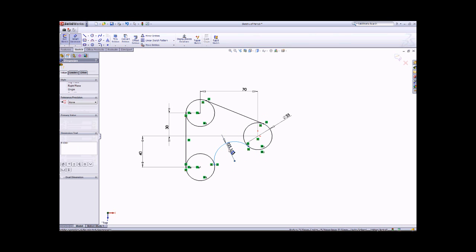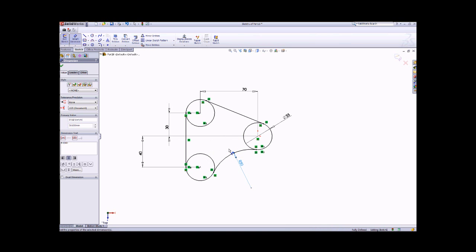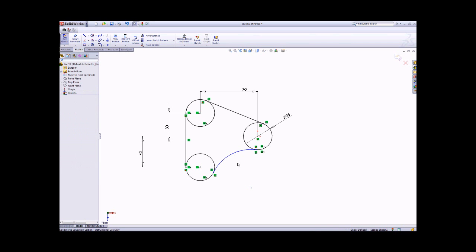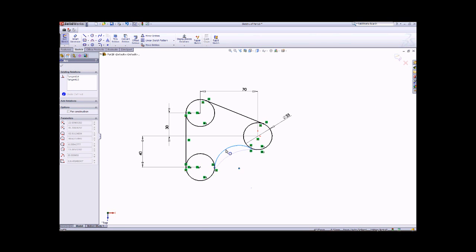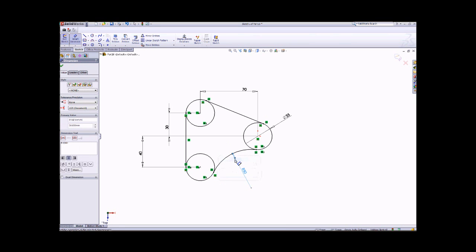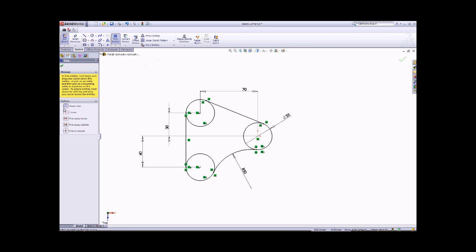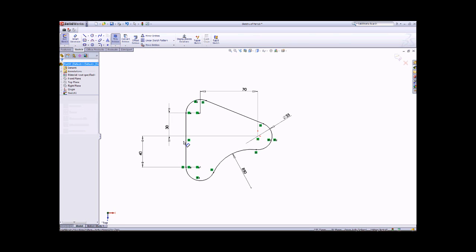The arc radius should be 50 millimeters. You can see the dimensions will not change because all dimensions are shown in black. Blue in color means I can still change the dimension, but when I apply the Smart Dimension of 50 for the arc, you can see the line changes from blue to black. That means all lines are now fully constrained. So we can use the Trim tool — specifically Power Trim — to highlight and trim the unwanted lines. When everything is black in color, the 2D sketch is finished.